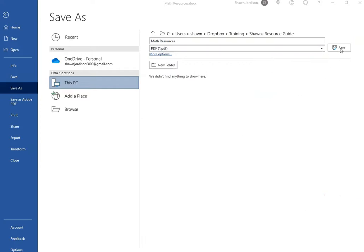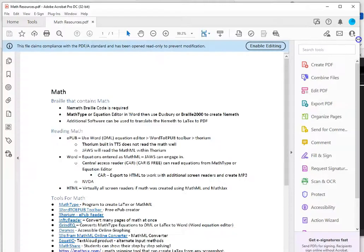Open the new PDF and walk the tags panel to ensure the proper structure was applied to the content.